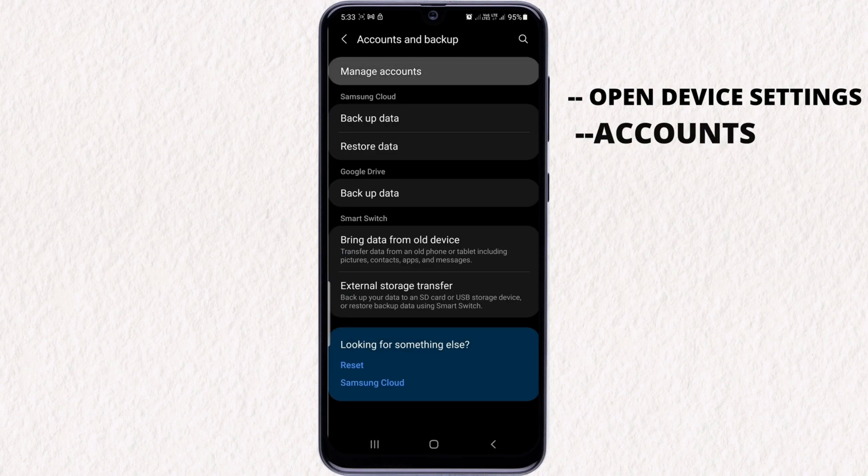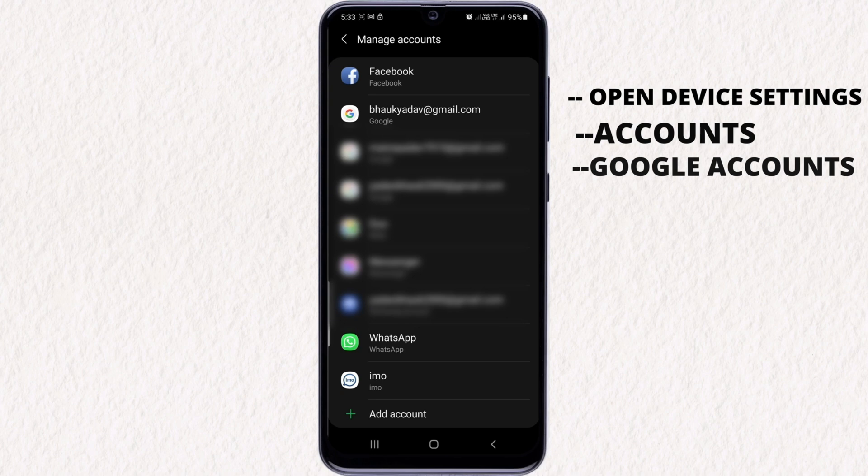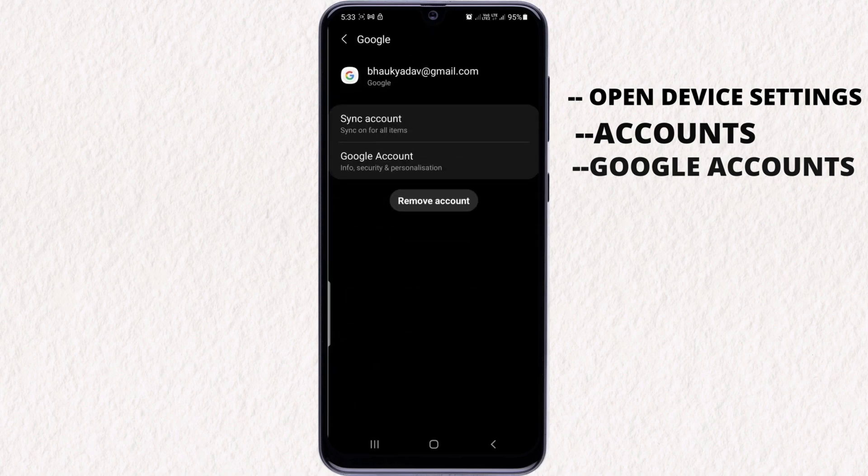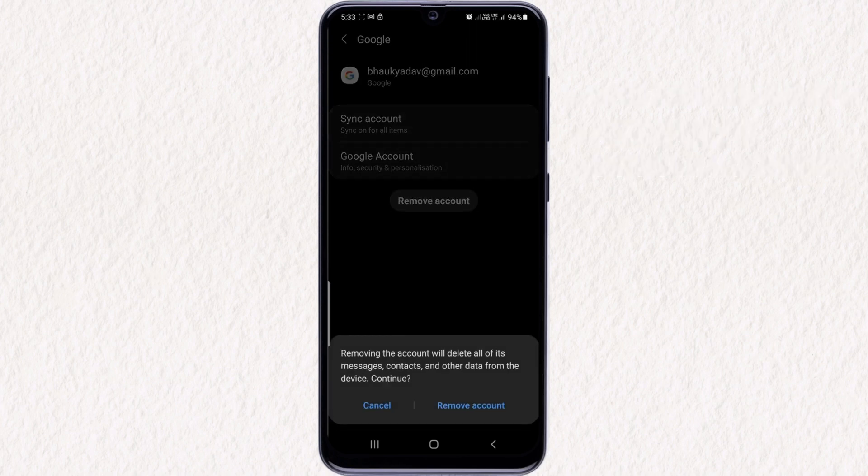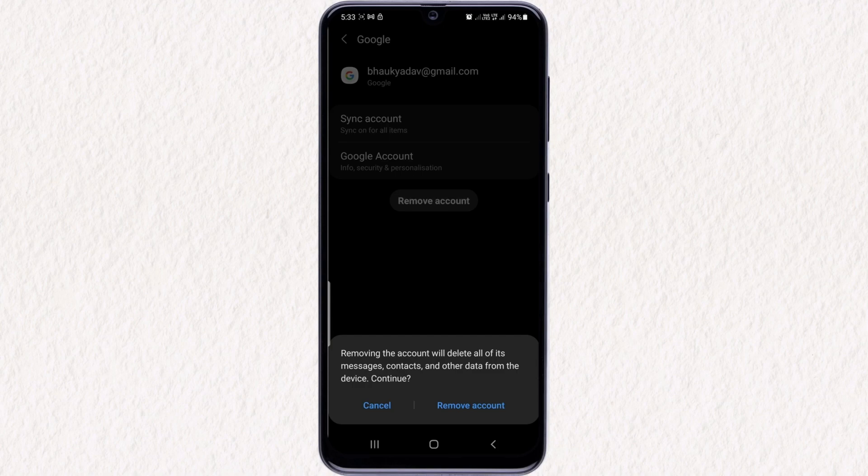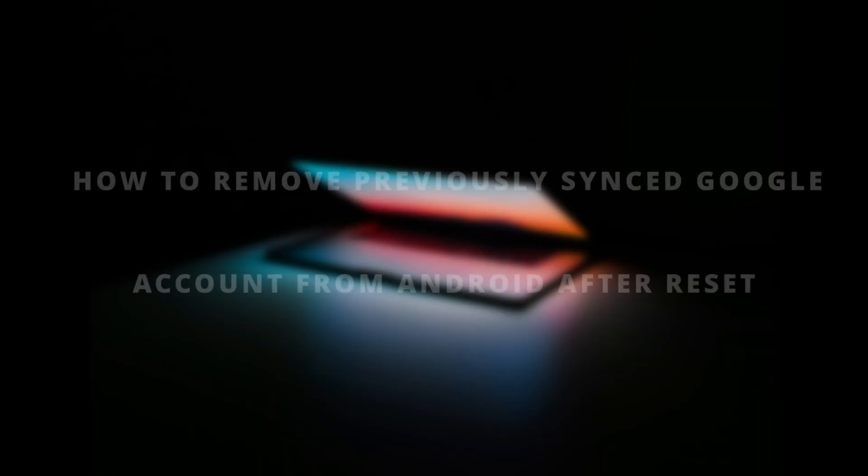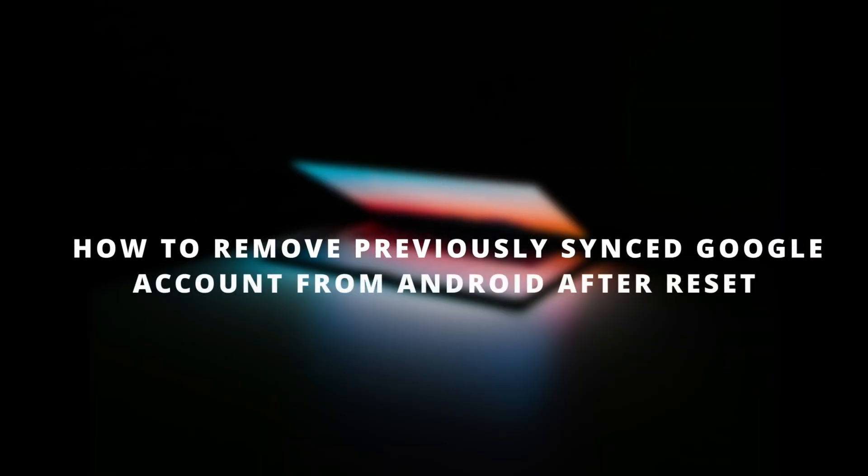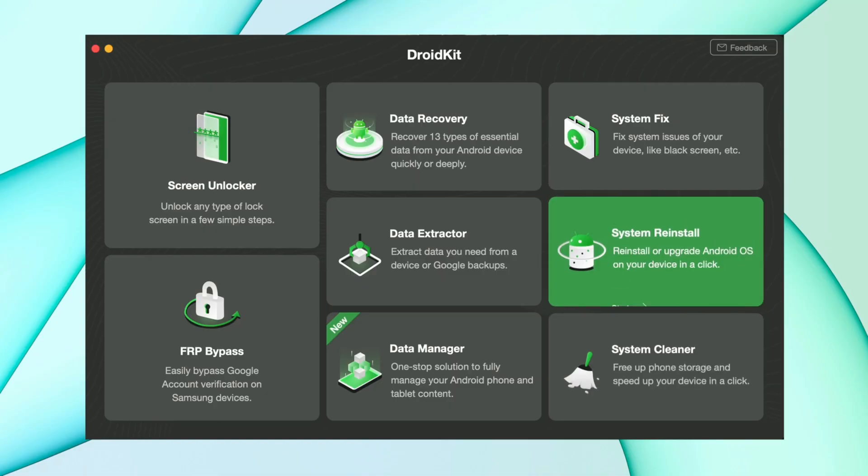Here you'll find the Google account. Tap on that account and after that you will find an option to remove the account from your device. Just click on that and fill your device password if required, and all done. Now your old synced account is removed from your Android device.